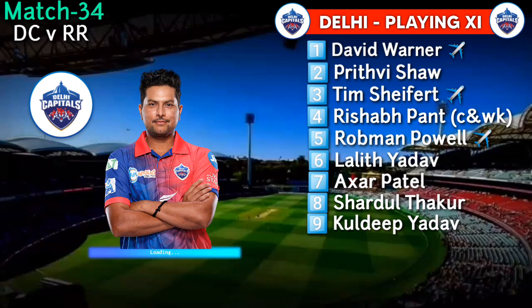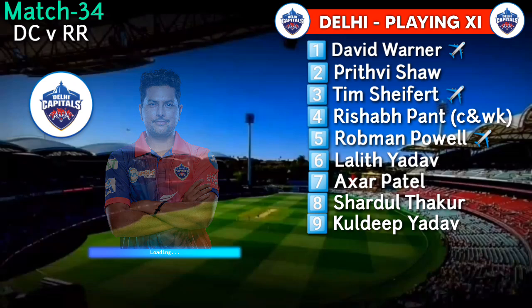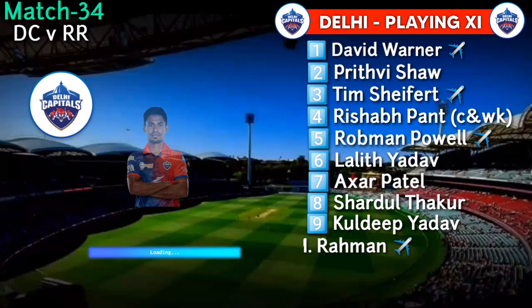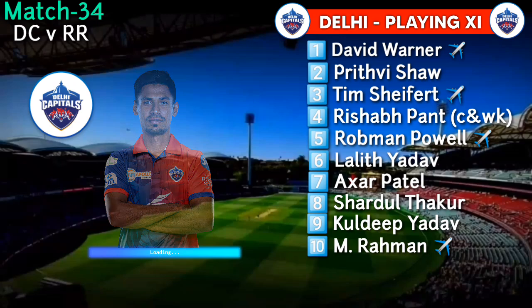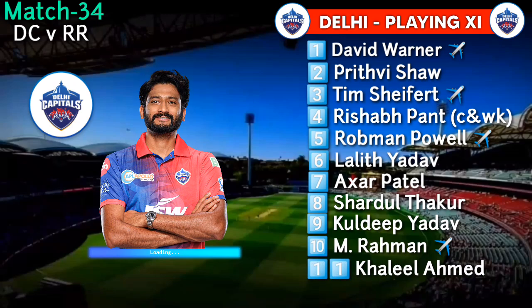No. 9: Kuldeep Yadav. No. 10: Mustafizur Rahman. No. 11: Khalil Ahmed.